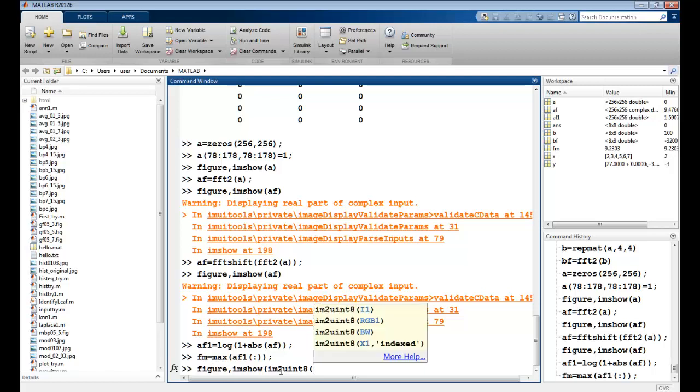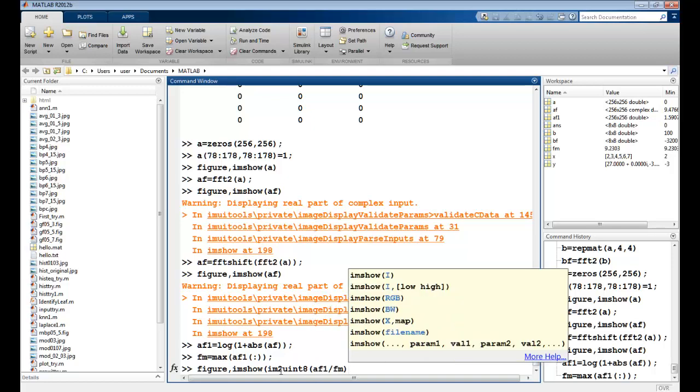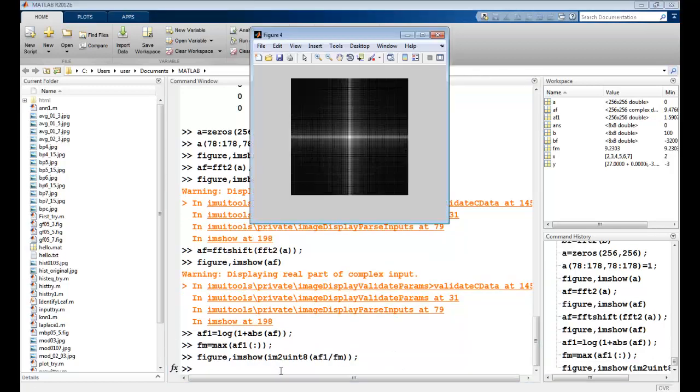Convert it into an integer 8. AF1 divided by Fm, which is the maximum value. So this is more like it.